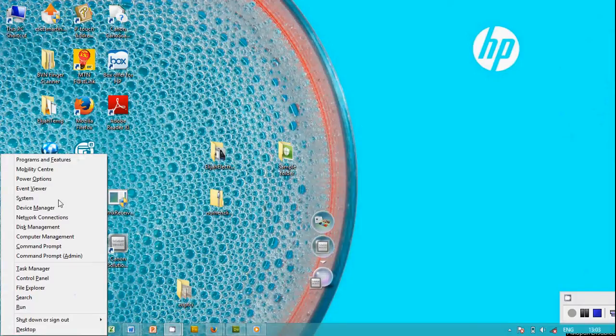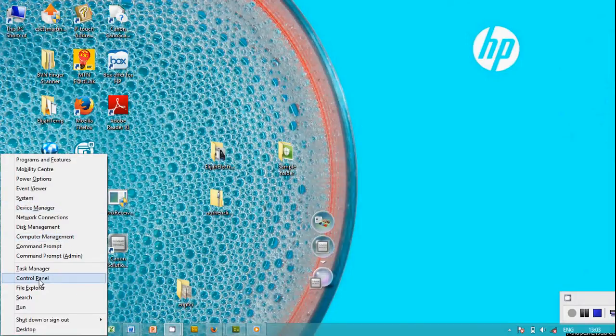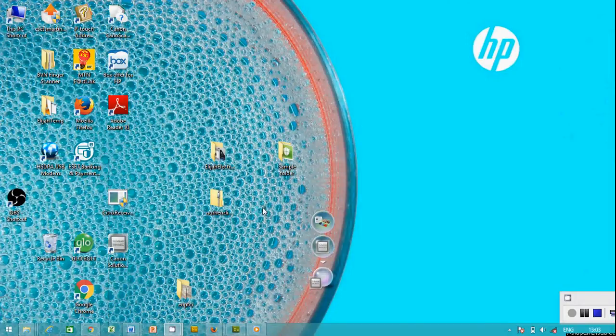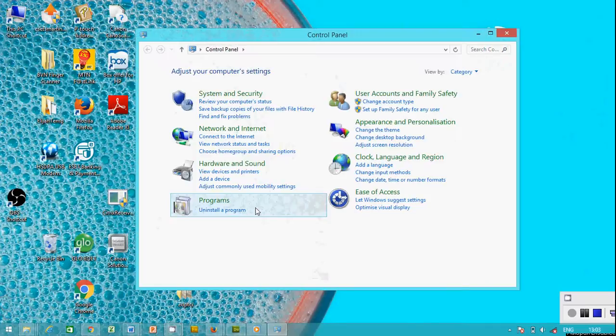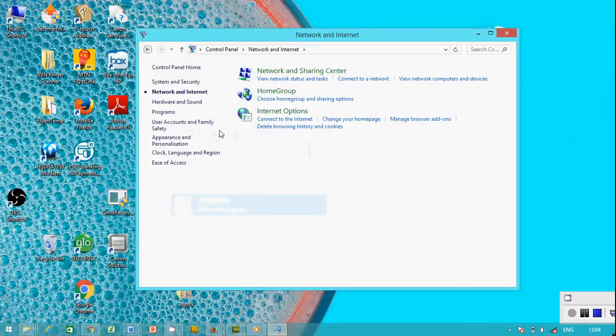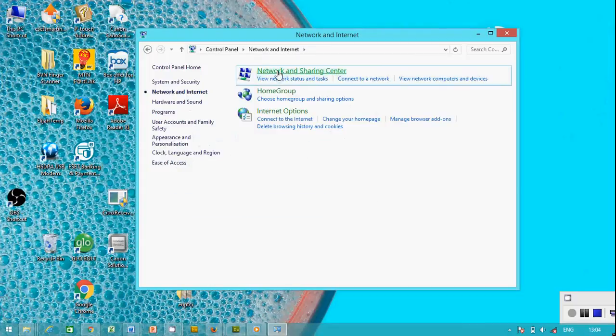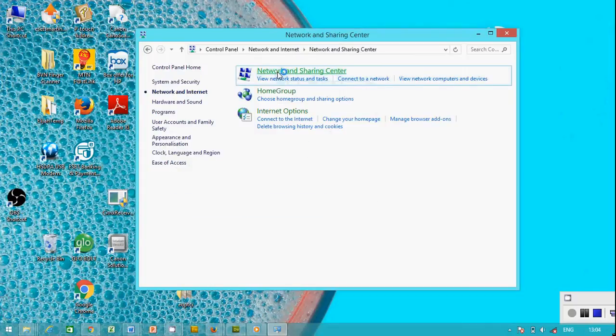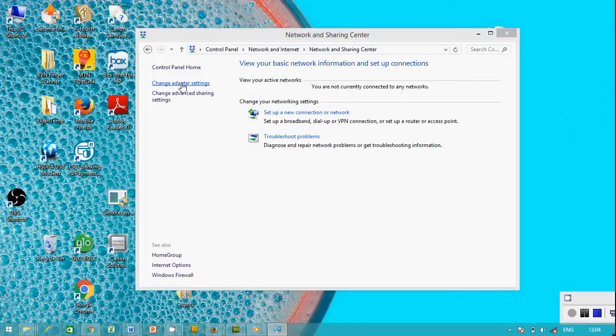You click Control Panel. There are many ways to get to Control Panel. Network and Internet, Network Sharing Center, double-click. Change adapter setting, double-click on it.